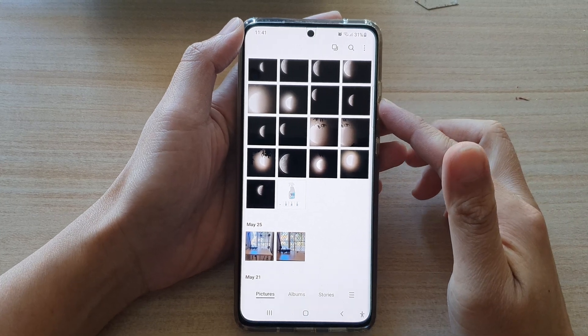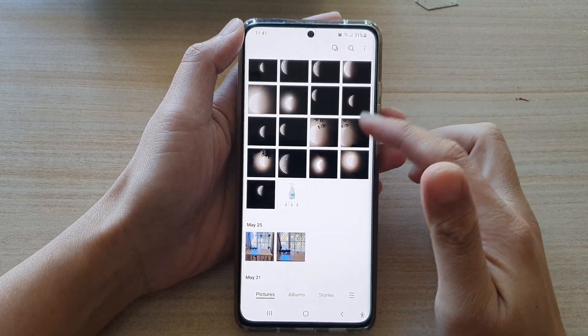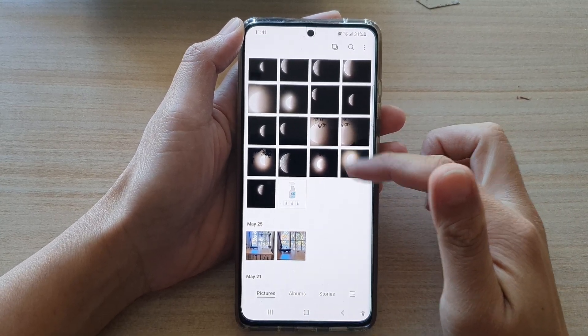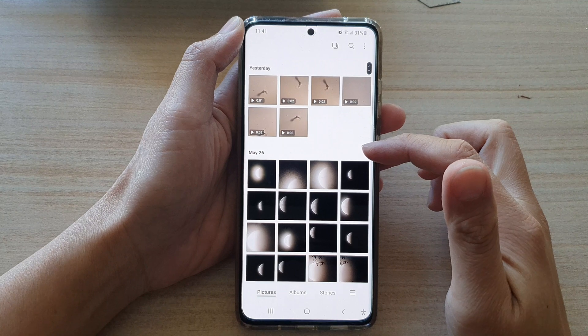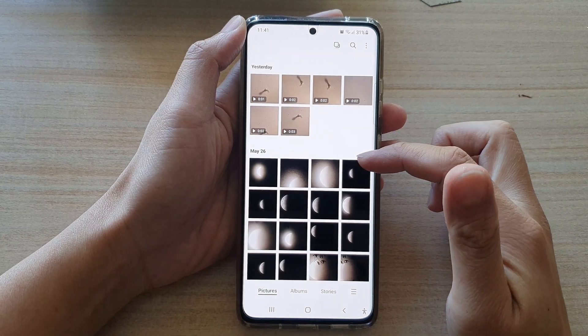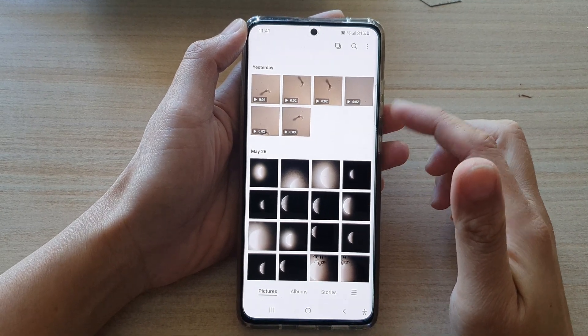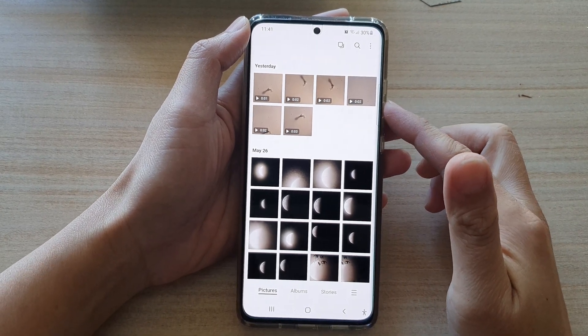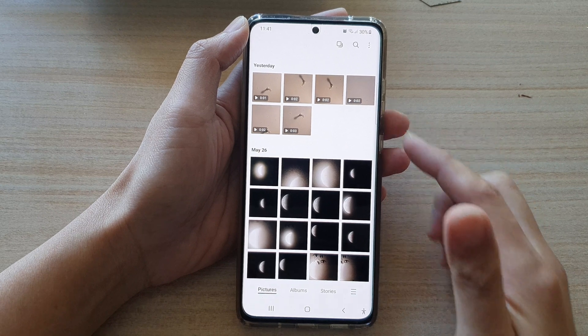Hi, in this video we're going to take a look at how you can filter your picture gallery to show only videos on the Samsung Galaxy S21 series.